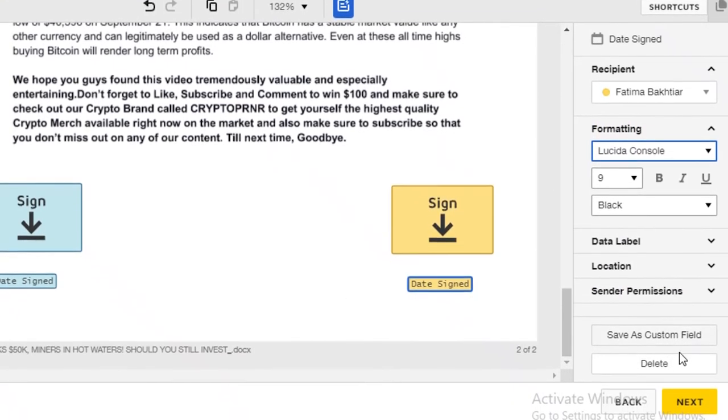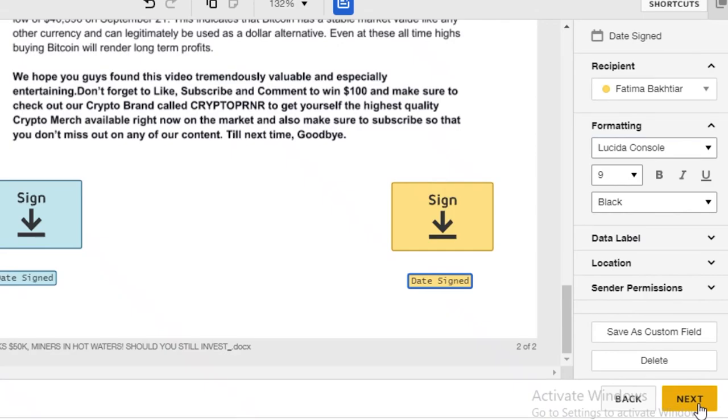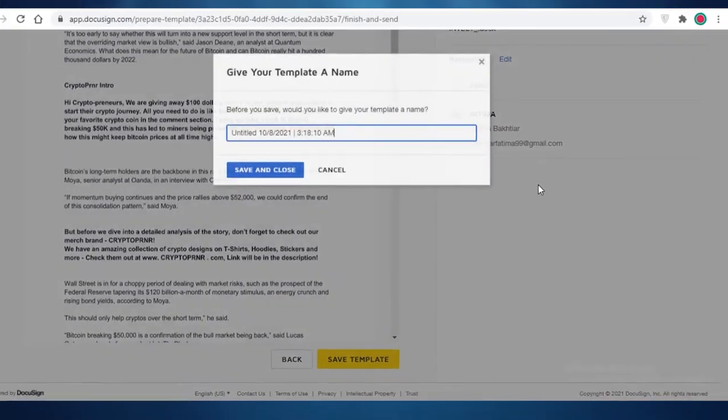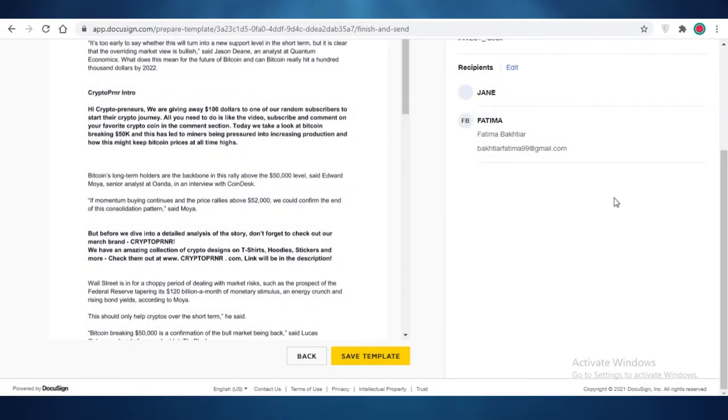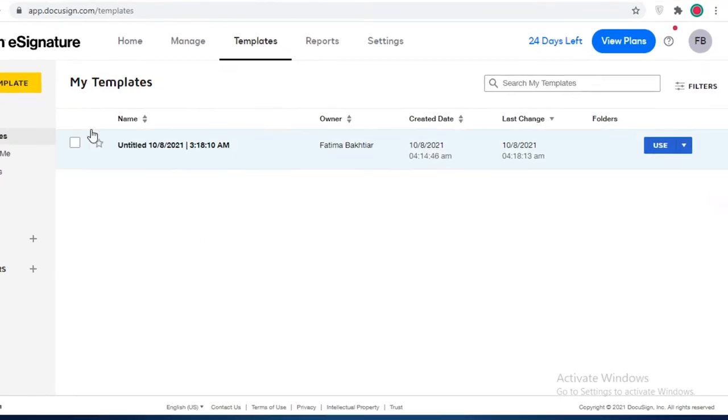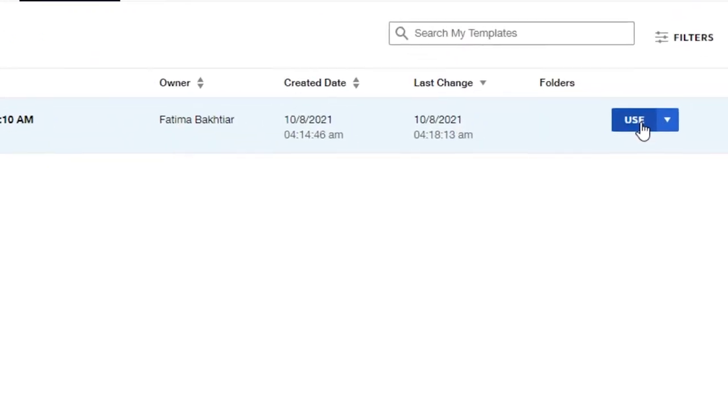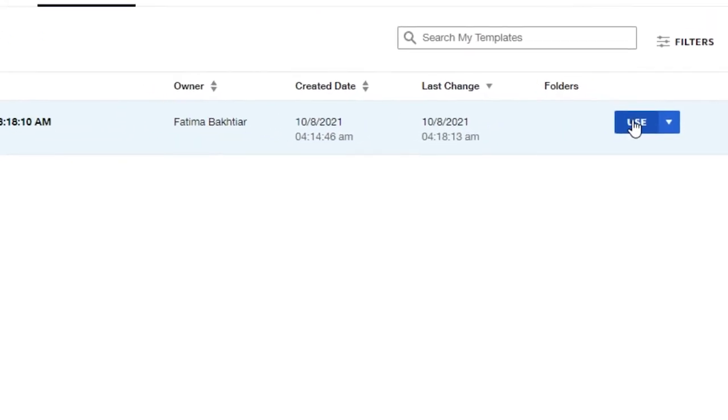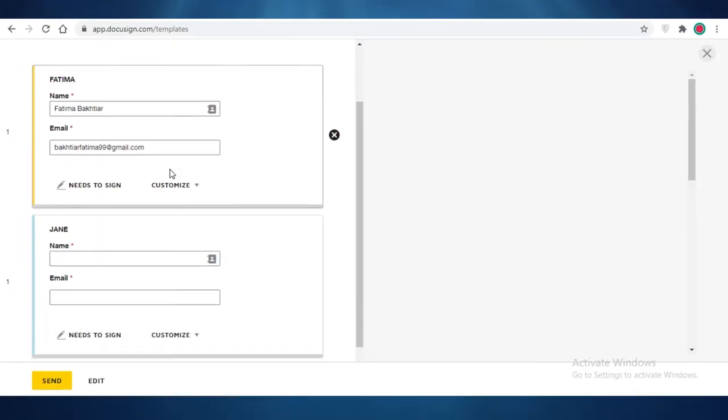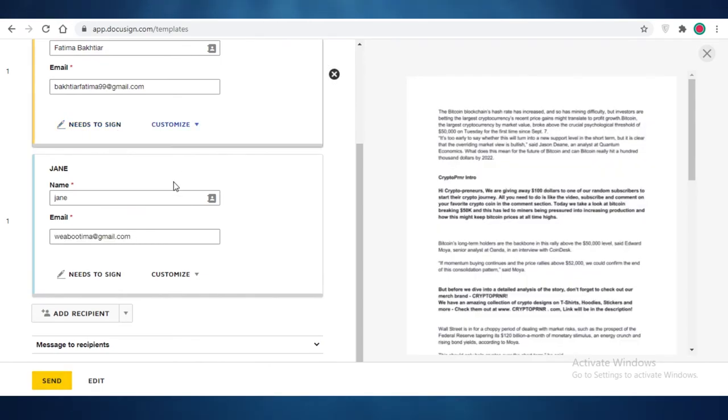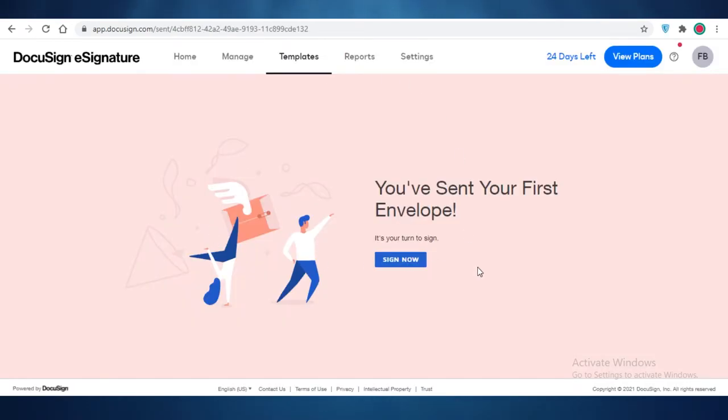I'm just going to click on next. Now I'm going to save my template. I'm going to save and close. And now I can just click on use, and I can sign this template like that. So I'm just going to click on send over here. And now my envelope has been sent. Once they open their Google accounts, they're going to be able to sign this little document that I have sent.